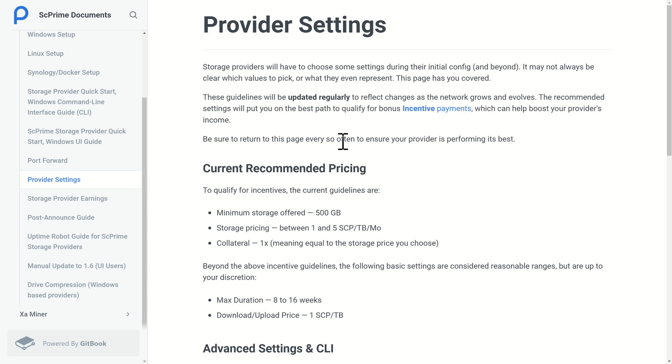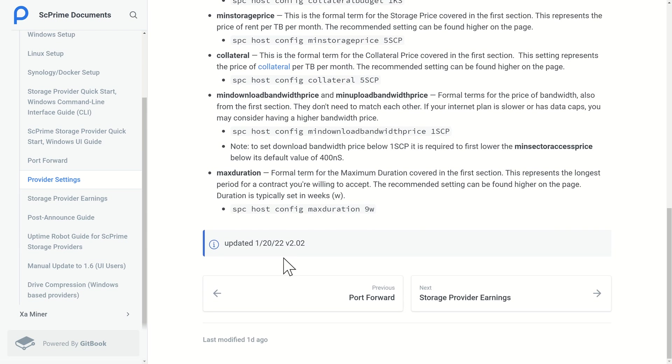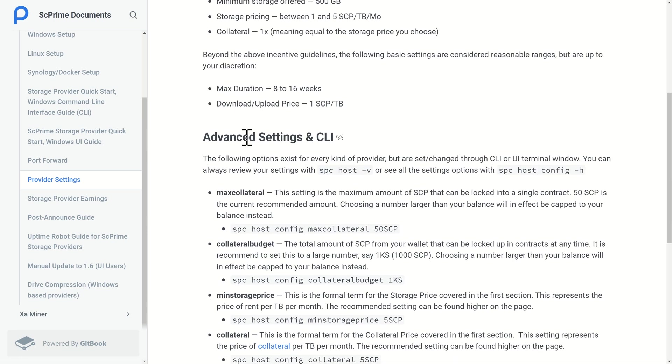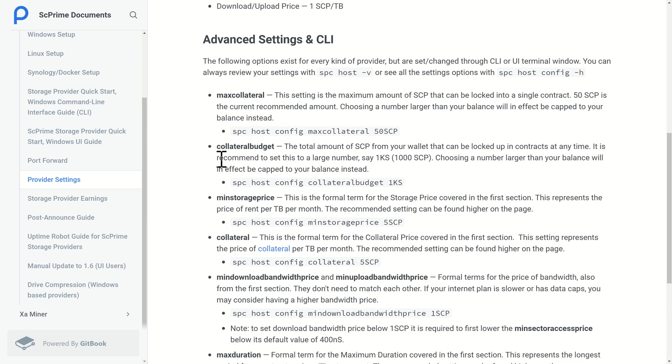All the current recommended pricing is still available on the ScPrime website and they do update this page regularly. We can see it was actually updated today. You can follow these instructions and set things exactly how you wish. I've got a list of what I'm going to set for mine which follows the recommended pricing, and I'll put these in the description as well.